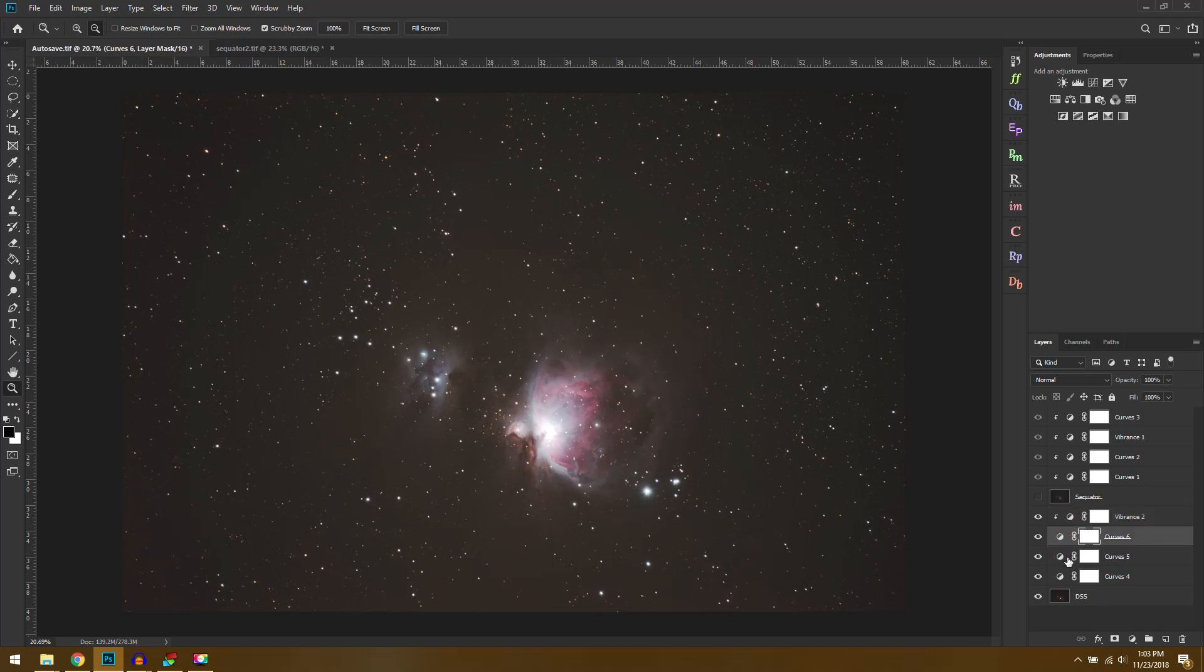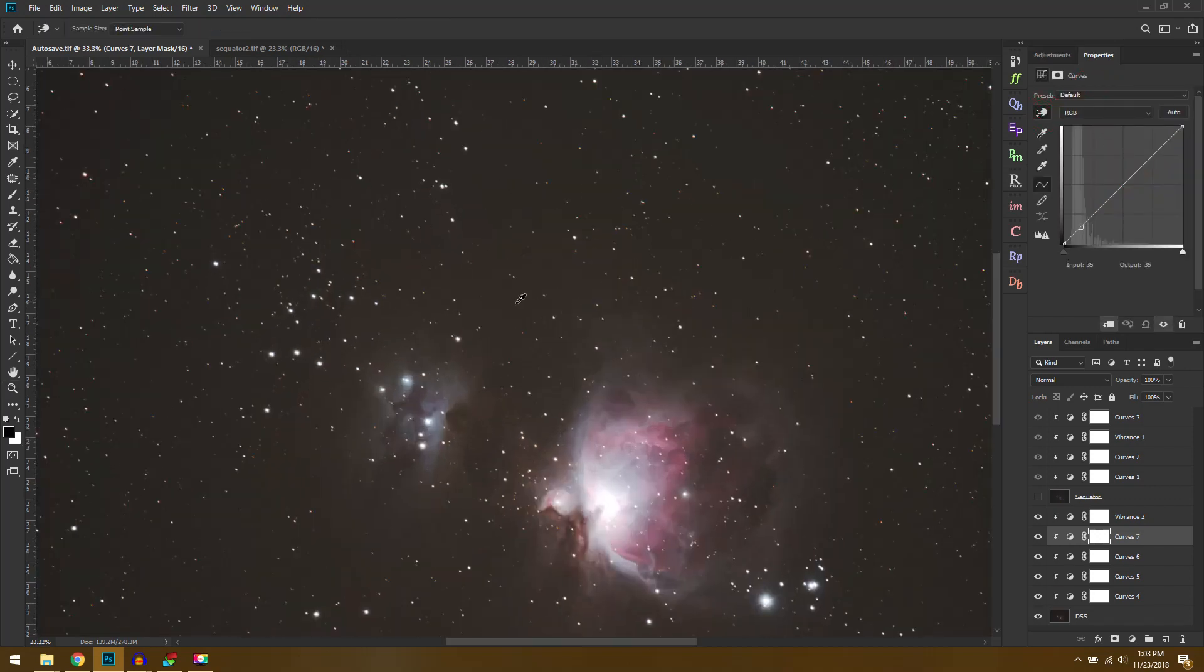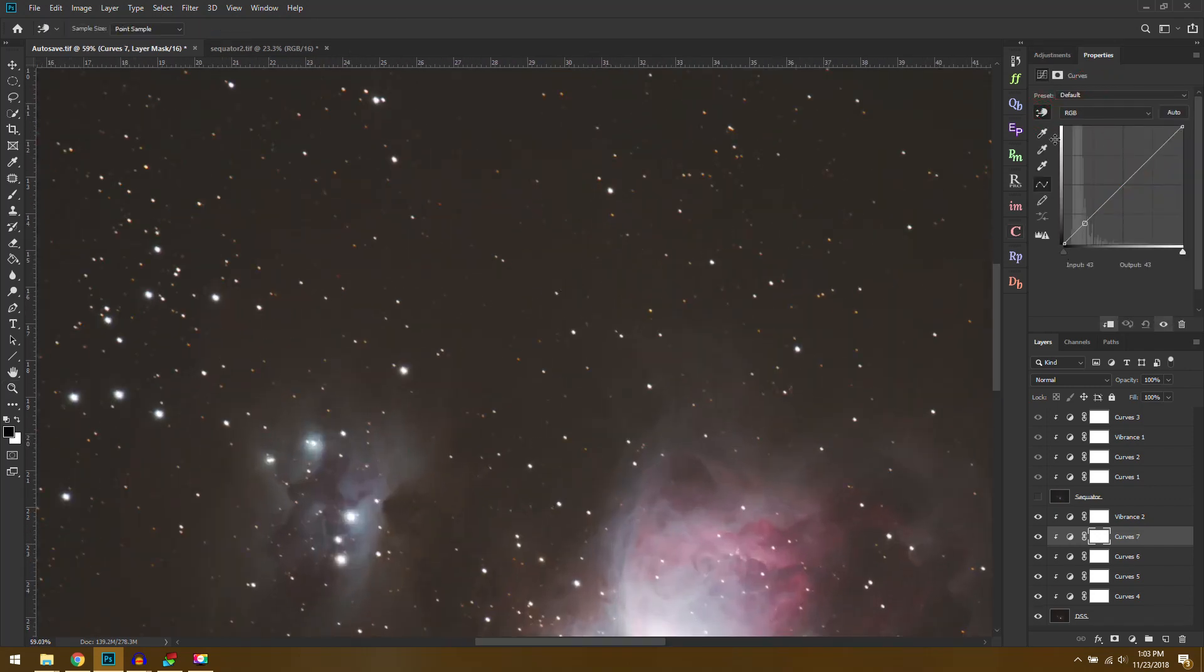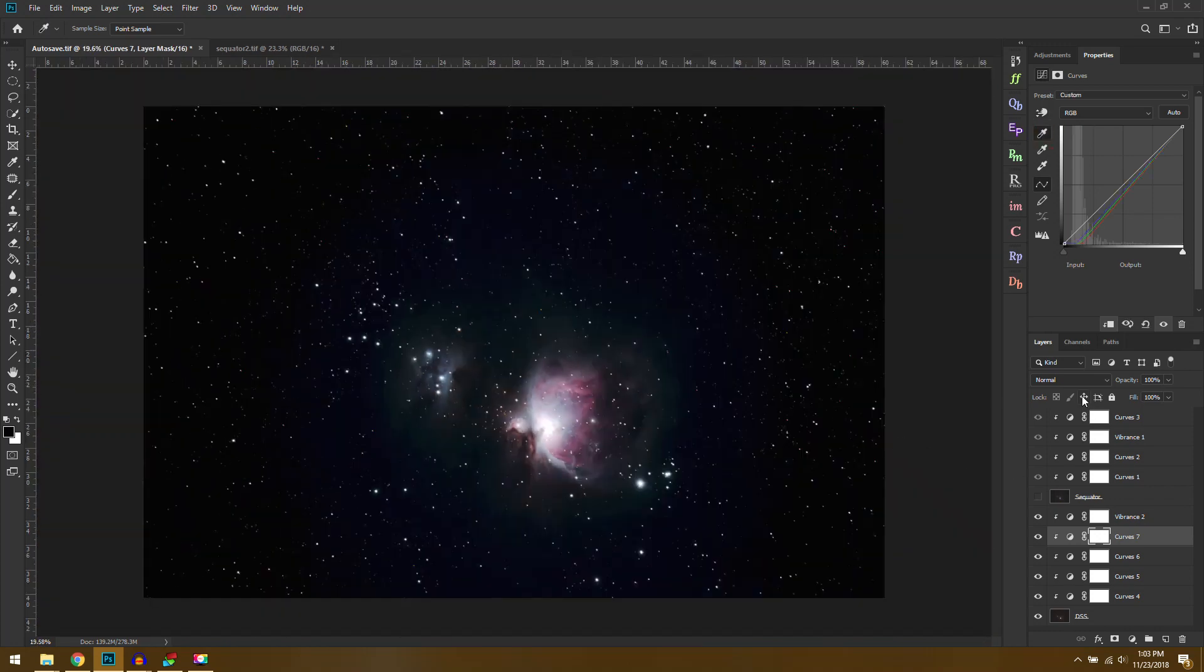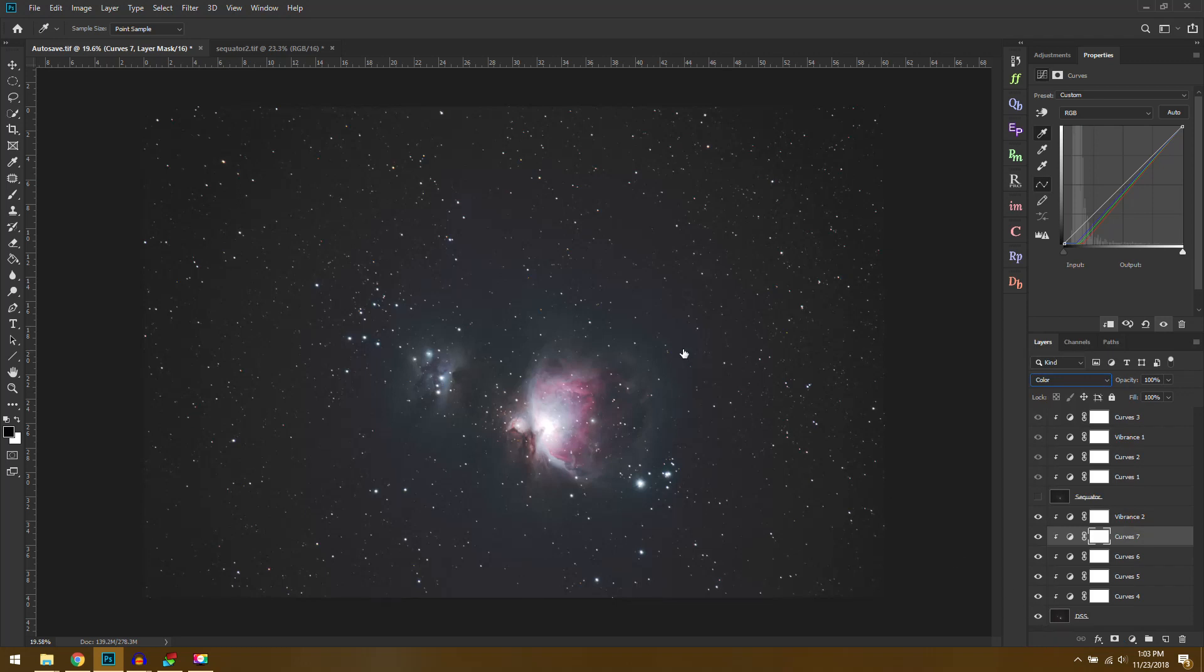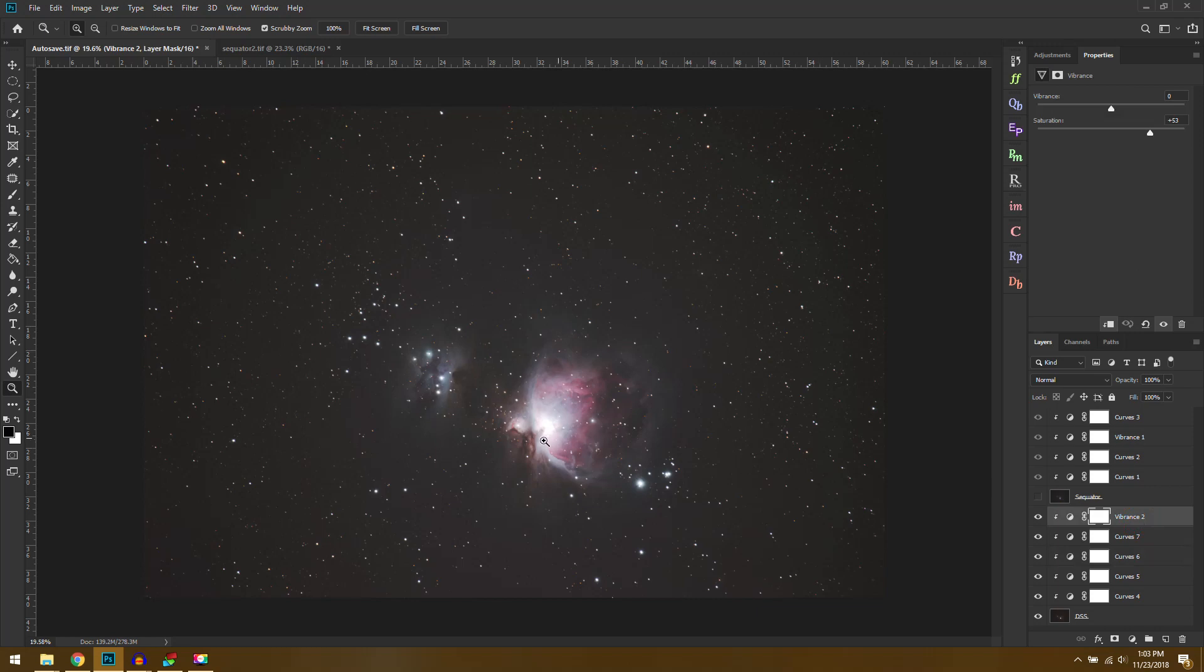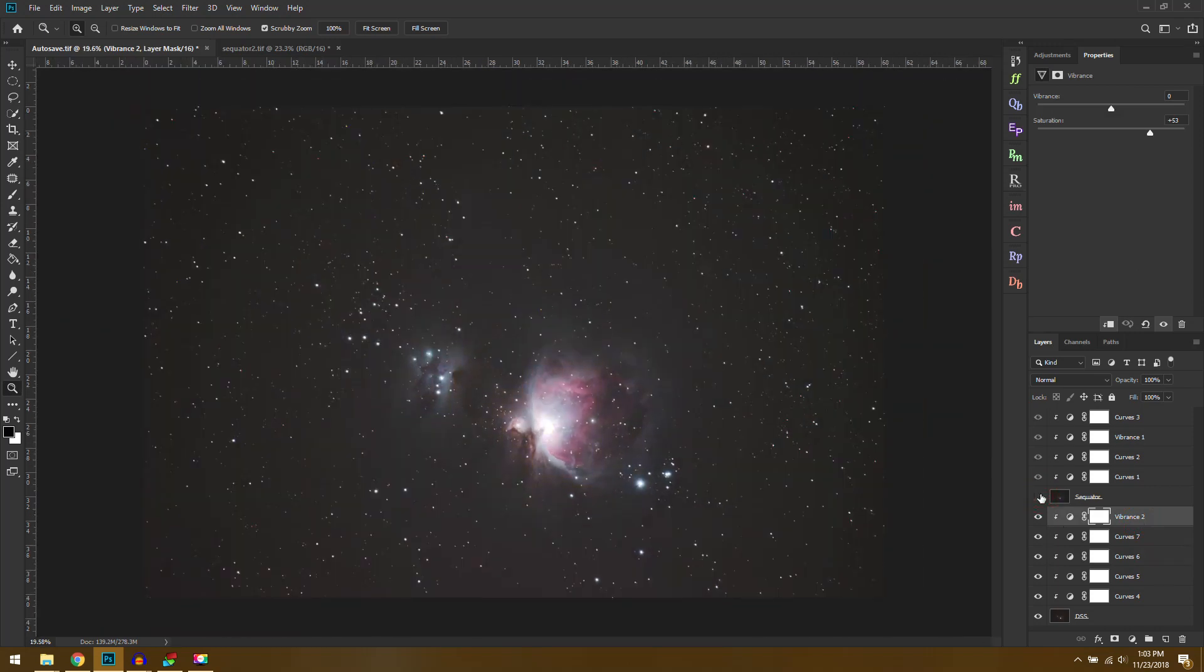And then we'll do a saturation layer. And then we'll make these all clipping masks. Alright, one more, because it's kind of greenish and red, I'll even try... yeah, that looks a lot better. Alright, I'm pretty happy with that.